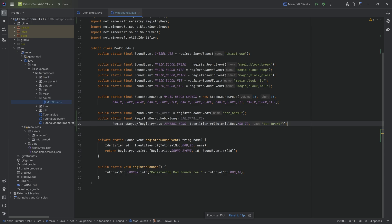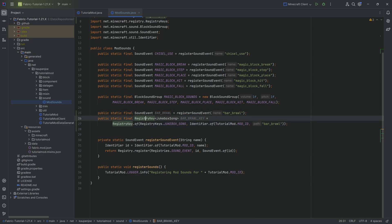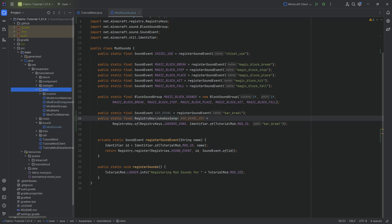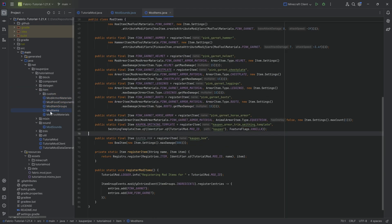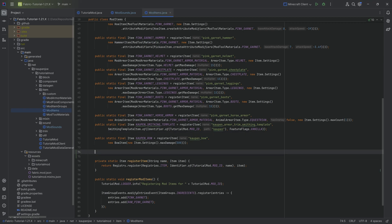Now we have both the sound event as well as the bar brawl key. We're going to need this registry key of jukebox song immediately when we're actually registering the custom music disc. That is happening in the mod items class because that is a normal item.